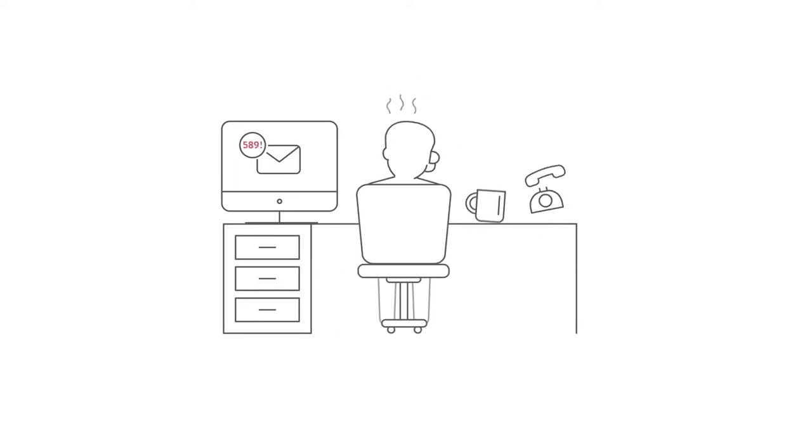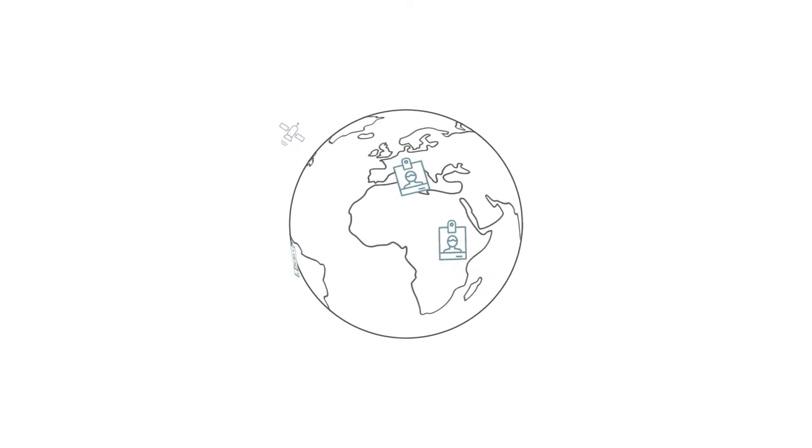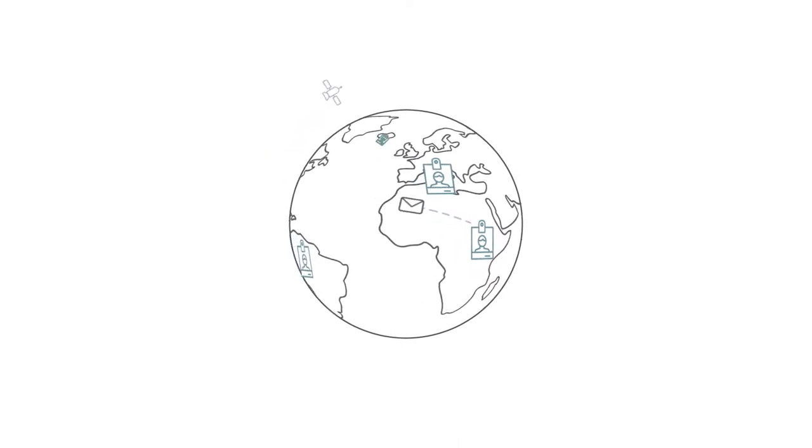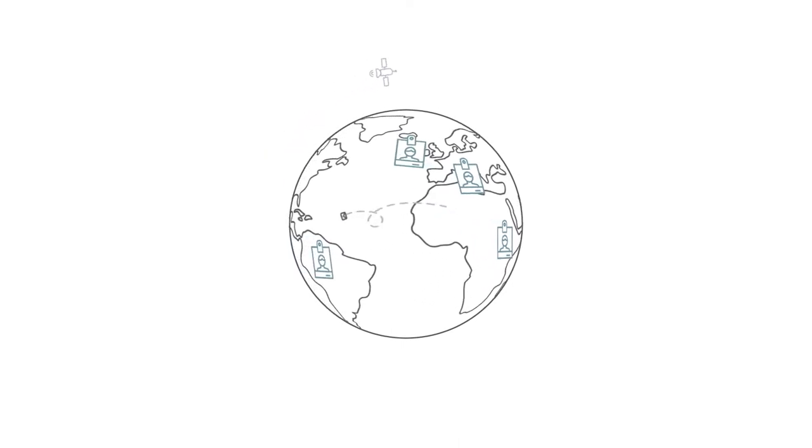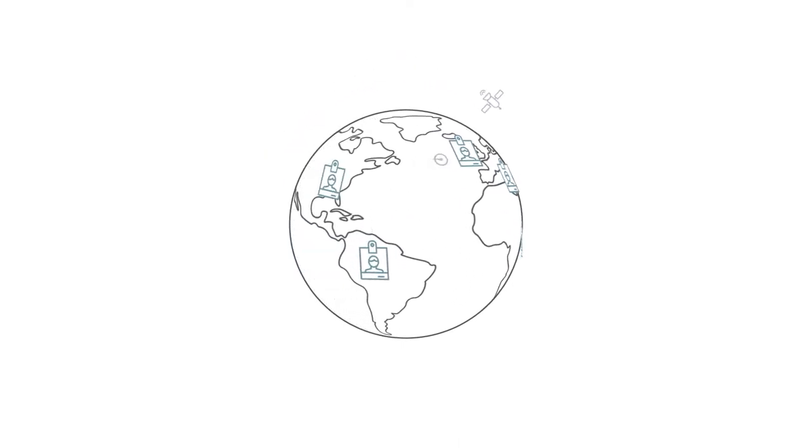To make matters worse, you're operating on a global scale. You have people around the world in different time zones but requiring the same data.